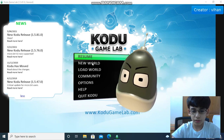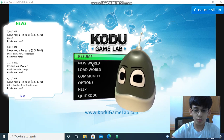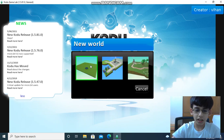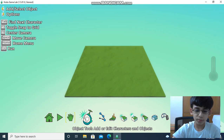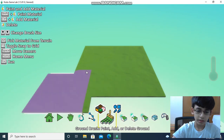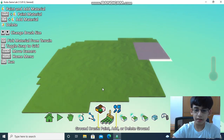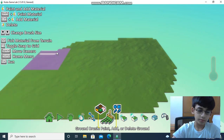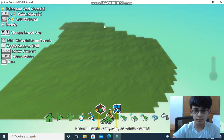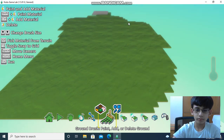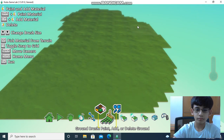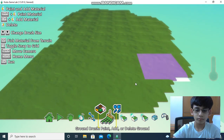Now let's start to make the Kodu Game Lab small shooting game. We have to click on New World to make the first step. Now let's click the first one — it will be started. Now we have to go on the terrain tool and make the big cross.